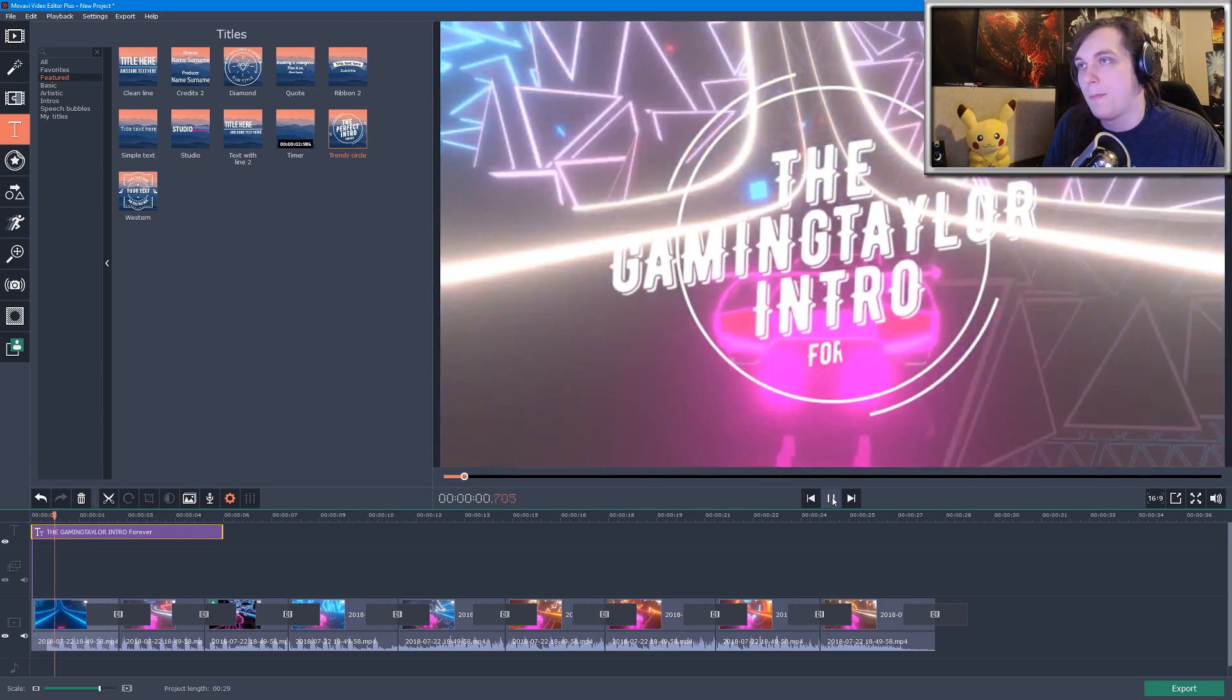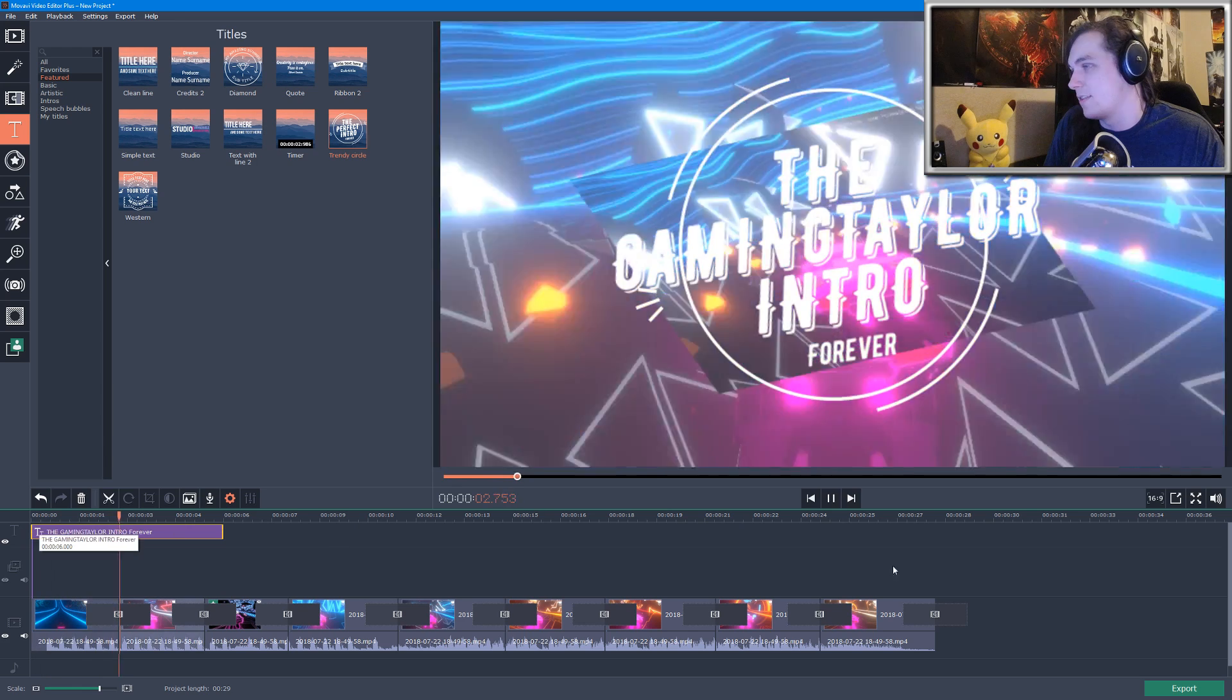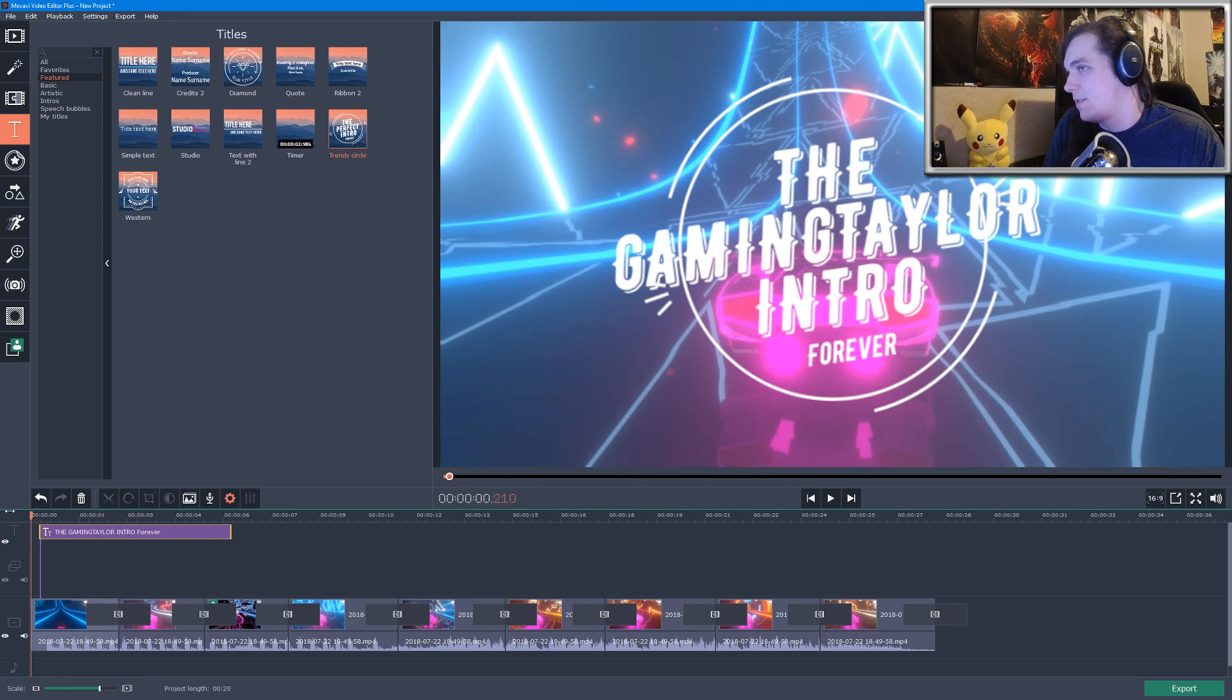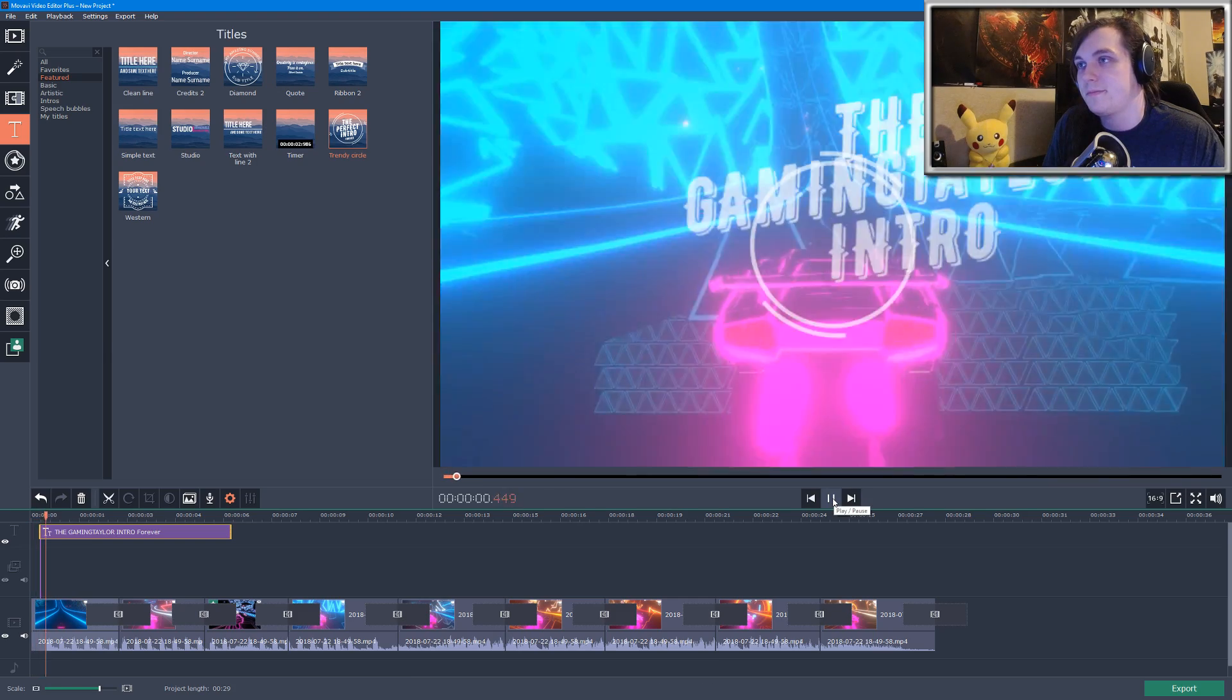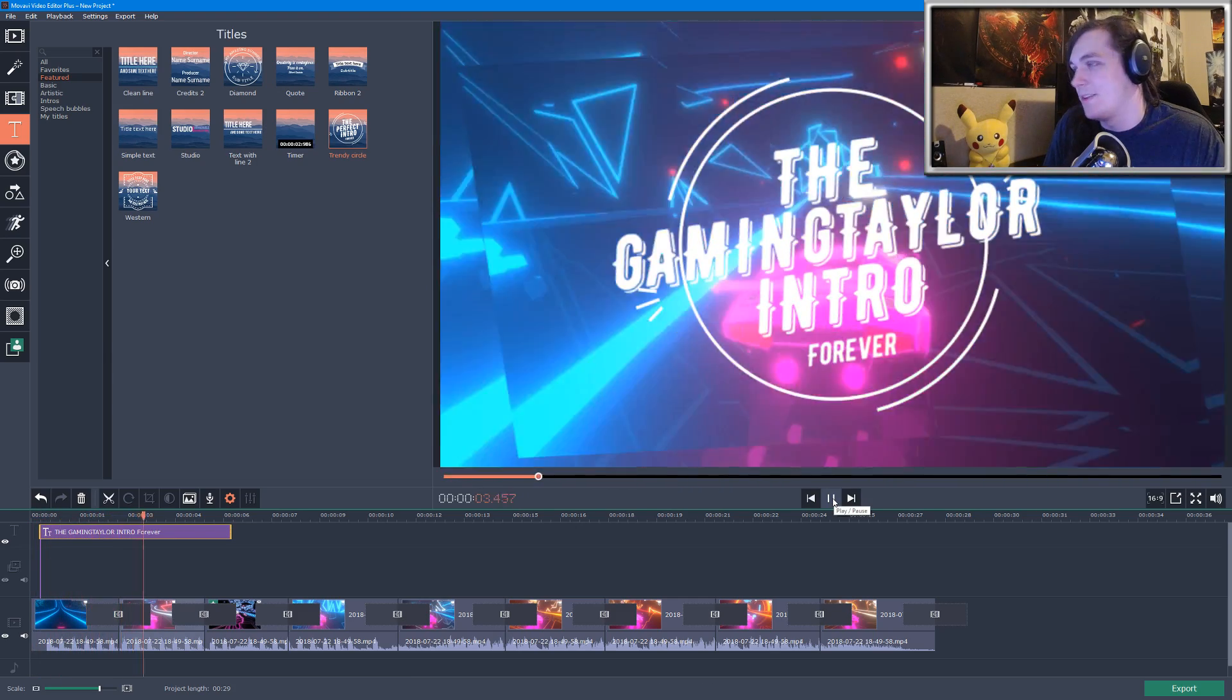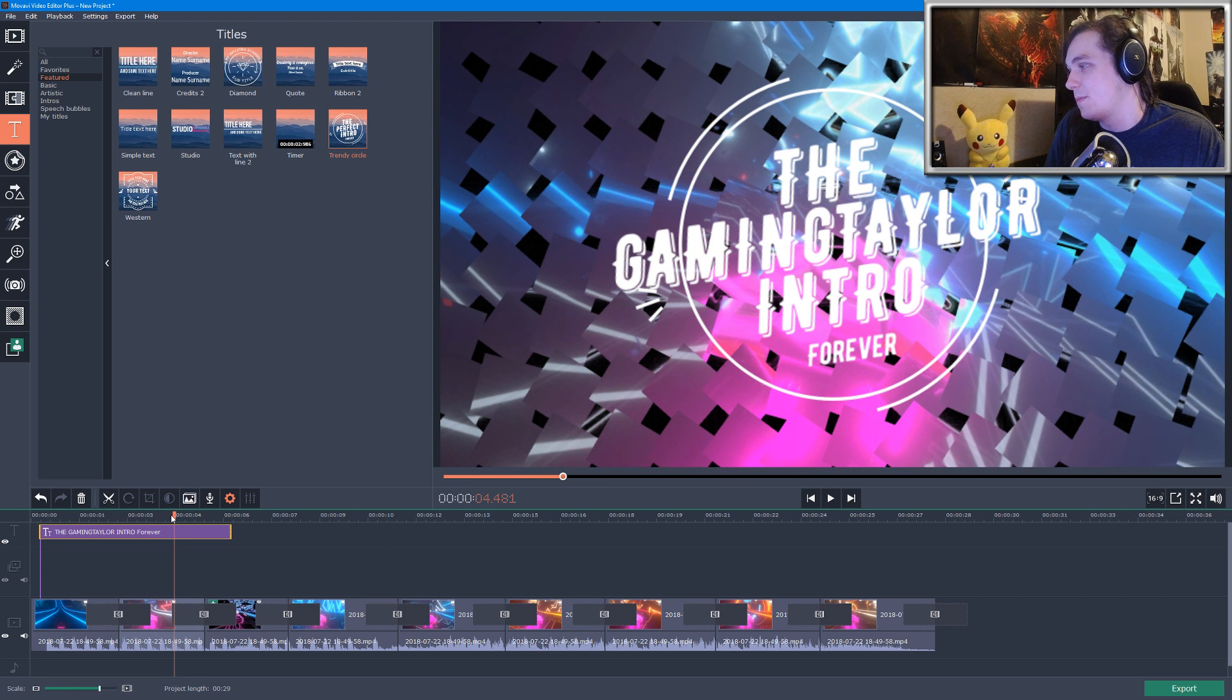Might move it a little bit to the left so it doesn't pop up right at the beginning. Yeah, I like that. Pretty cool. So yeah, this is a great little program to make YouTube intros as well.